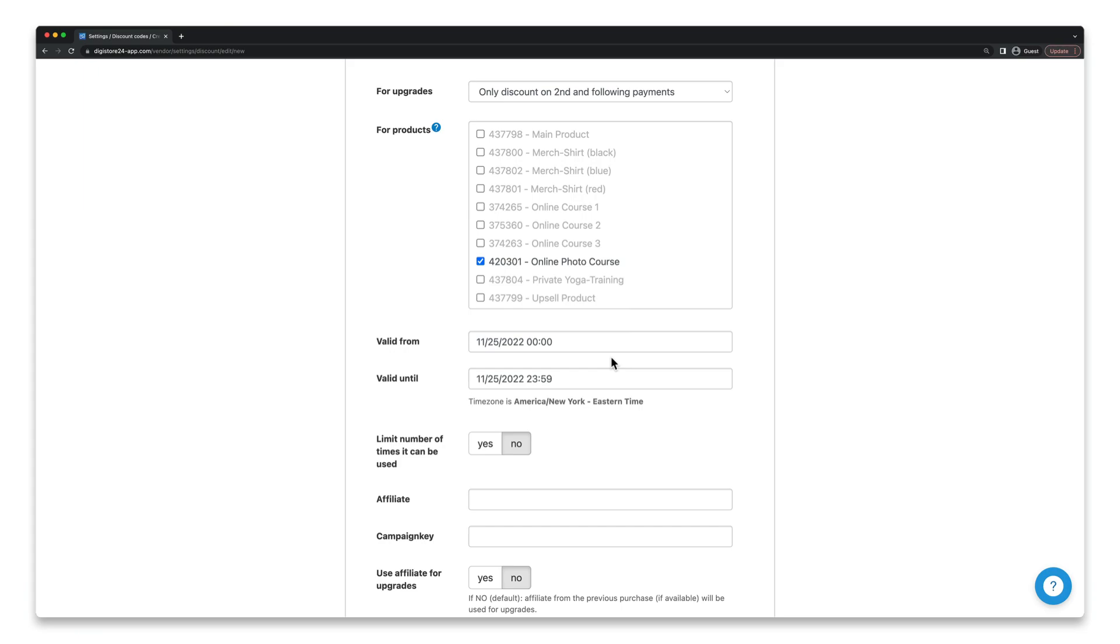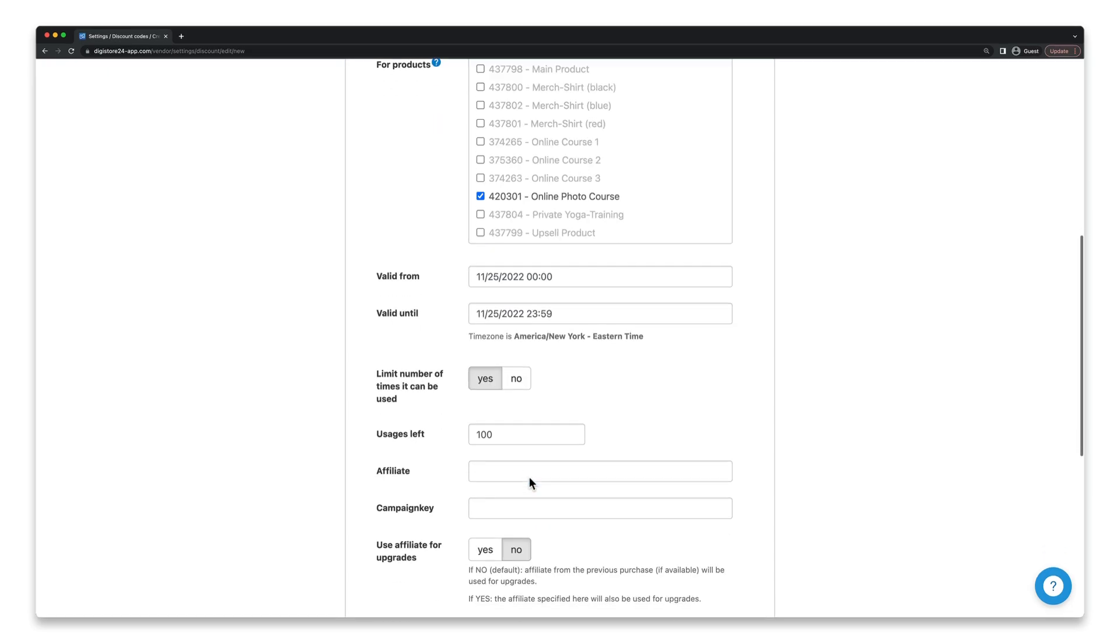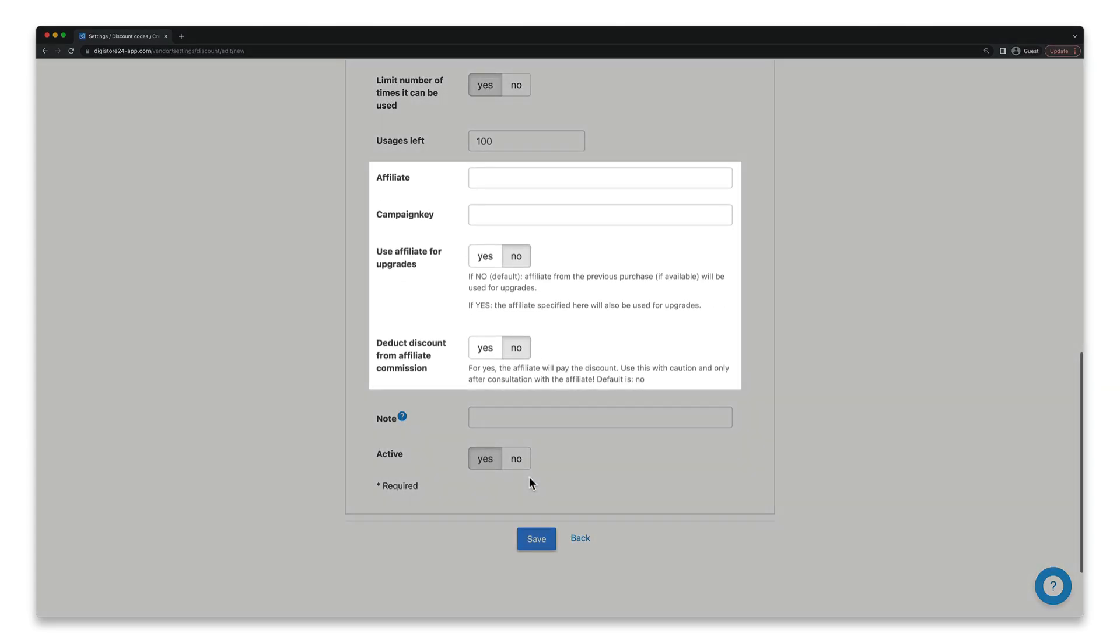But what if you want to limit the use of the discount code so that only the first 100 buyers can benefit from the discount? In this case, simply select yes here and then set 100 here. These fields here will also be of interest to you.